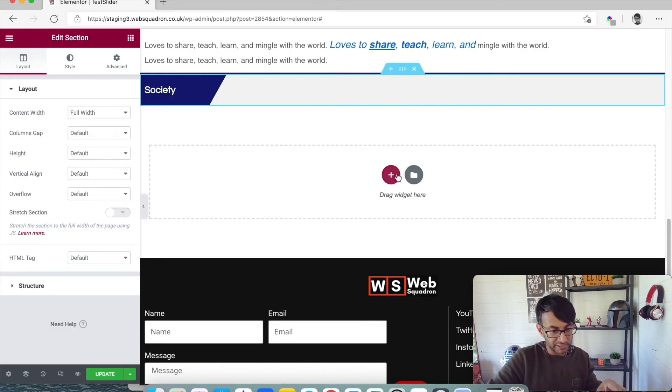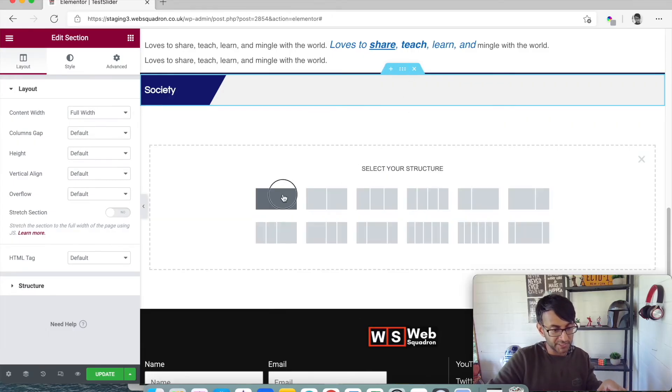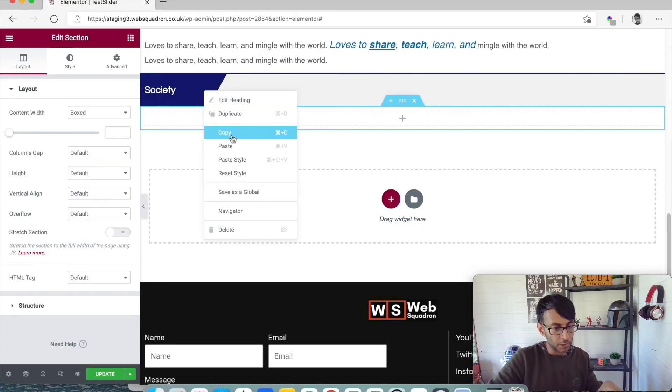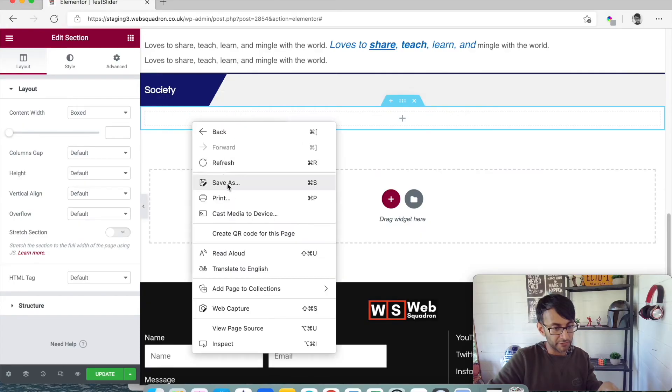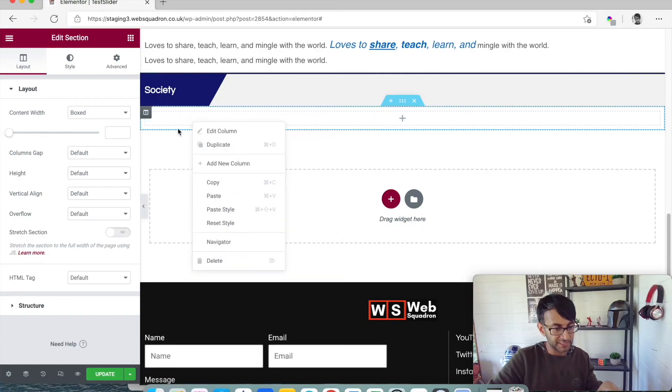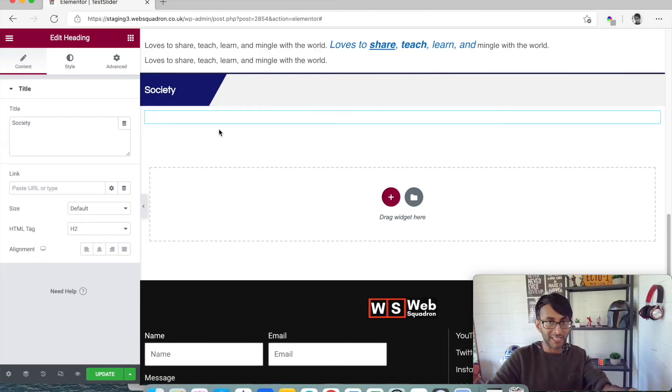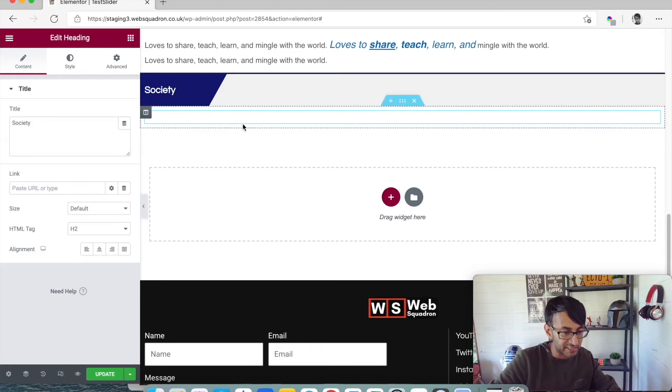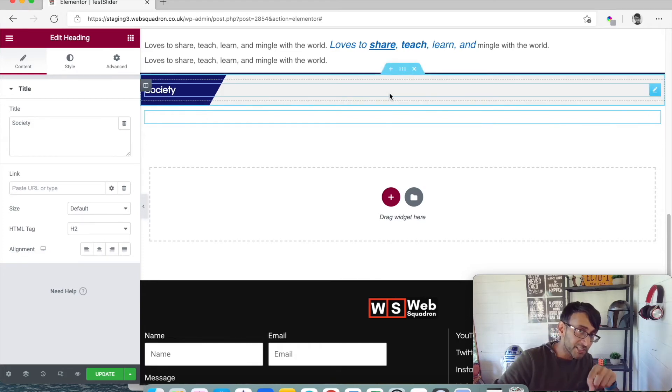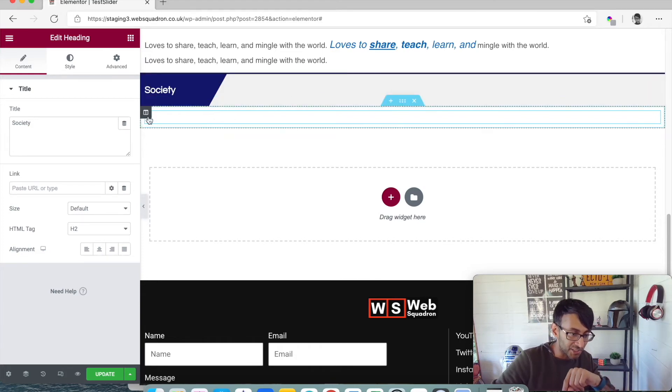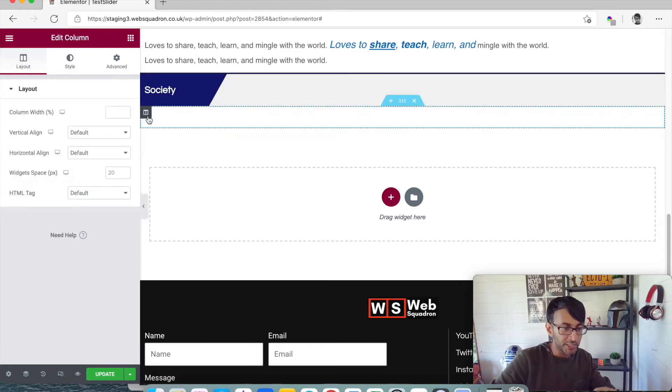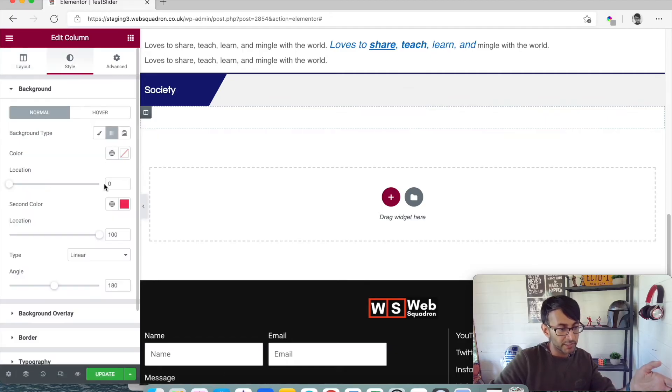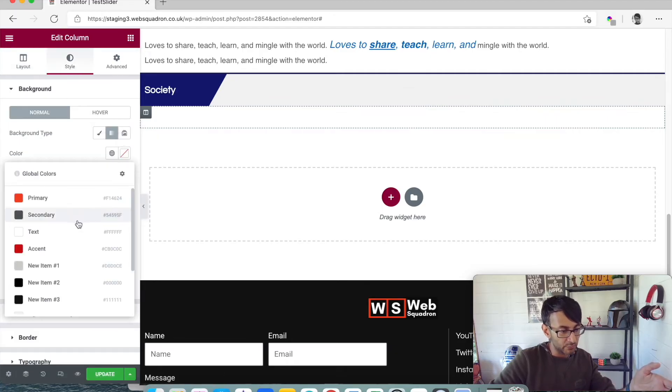What you really want to do is, I'm just going to add in another section, I'm just going to copy this text over and put the text in here. So again, we've got that Society text. What you really want to do is rather than doing it in the section, what you want to do is do it on the column. So we go to style, we go to gradient.